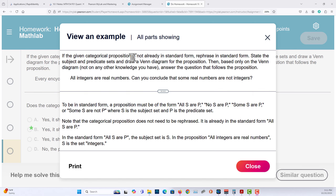If the given categorical proposition is not already in standard form, rephrase it in standard form, state the subject and predicate sets, and draw a Venn diagram for the proposition. Then, based only on the Venn diagram — not on any knowledge you have — answer the question that follows the proposition.